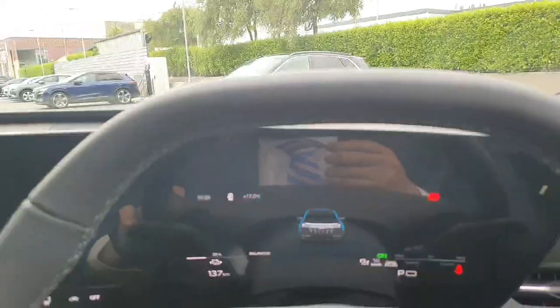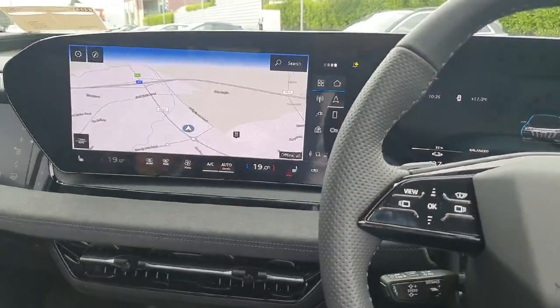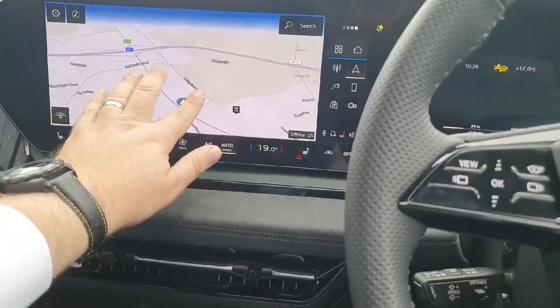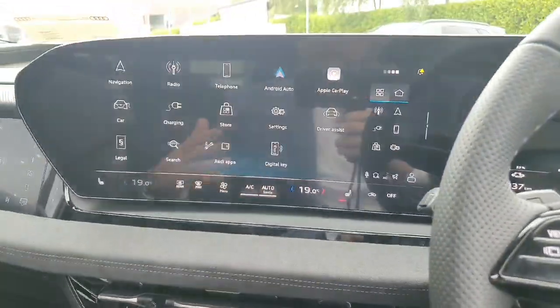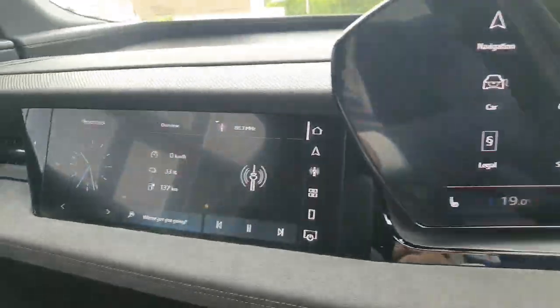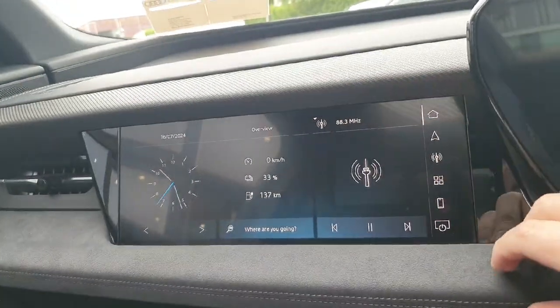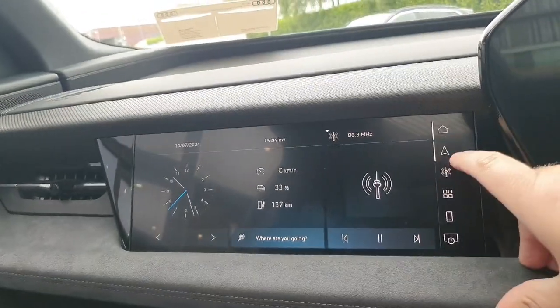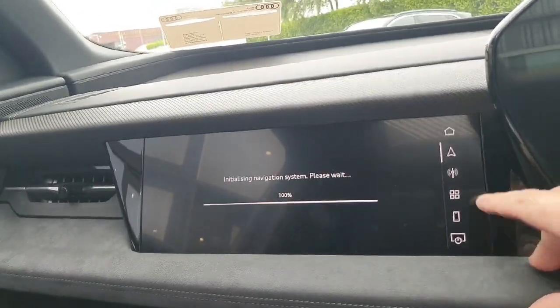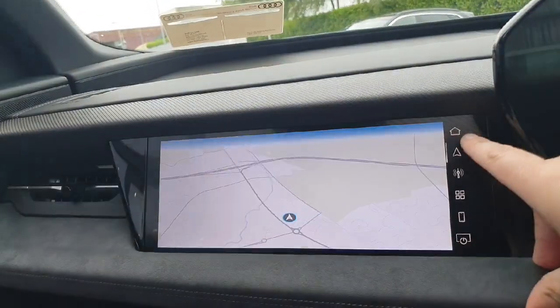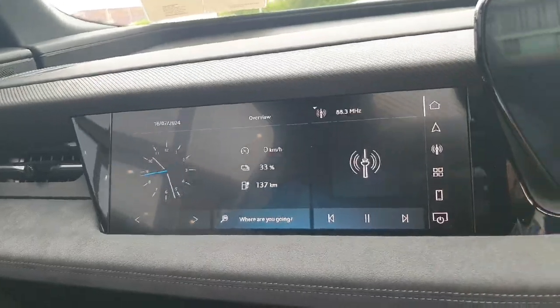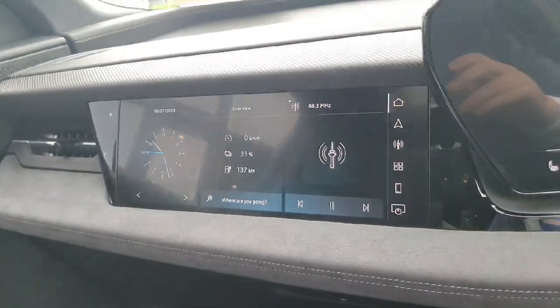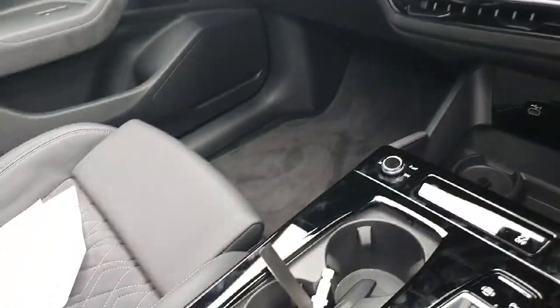All controls for the infotainment system are located up here — very modern, with lots of heads-up display. Navigation is visible here as well as other media sources, and the passenger can control their navigation and media sources through the second screen. There's also loads of storage inside this new vehicle.